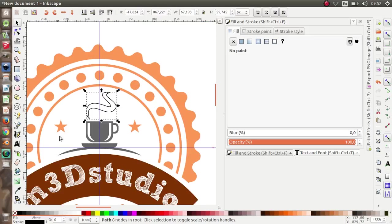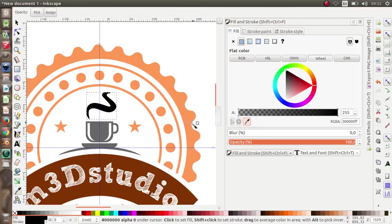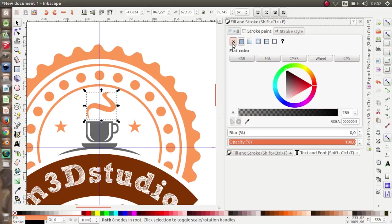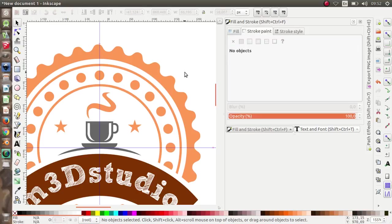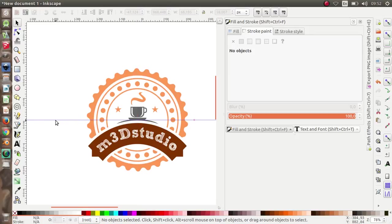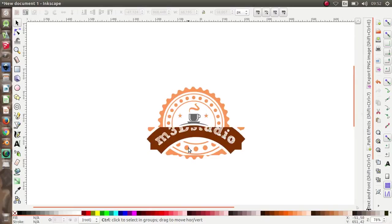Now let's pick the color — same as this element — and remove the stroke. Remove the guide lines. It's done! This is going to be a coffee shop logo.